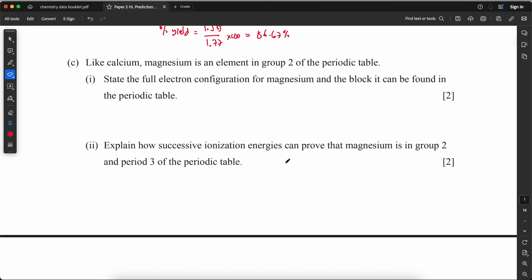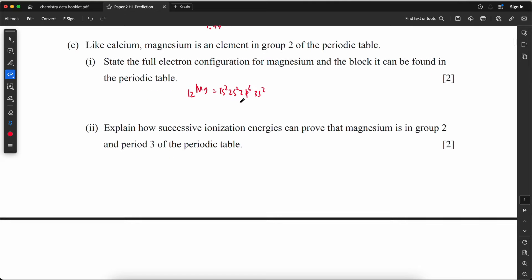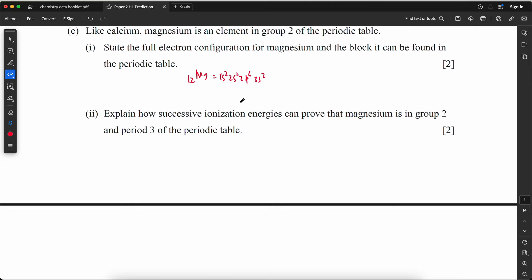Like calcium, magnesium is an element in Group 2 of the periodic table. State the full electron configuration of magnesium (atomic number 12): 1s² 2s² 2p⁶ 3s².